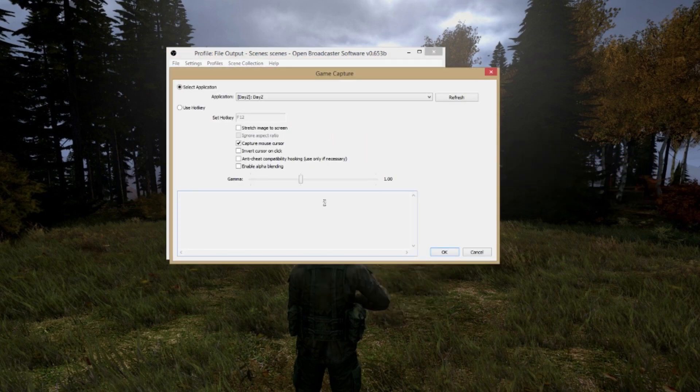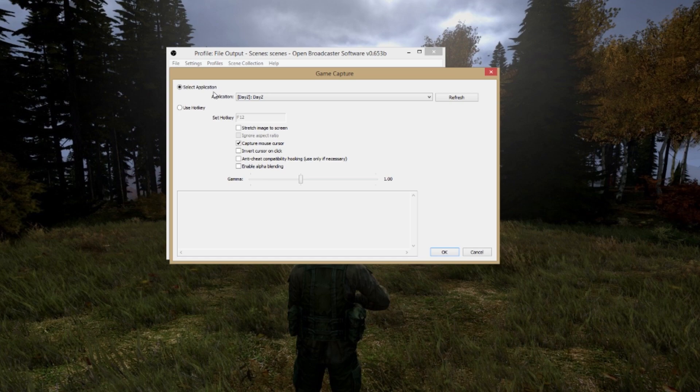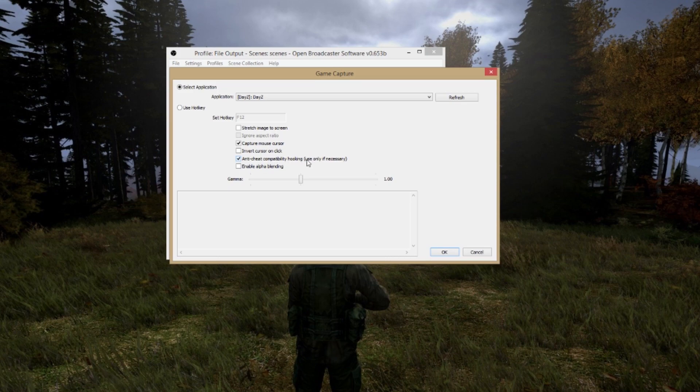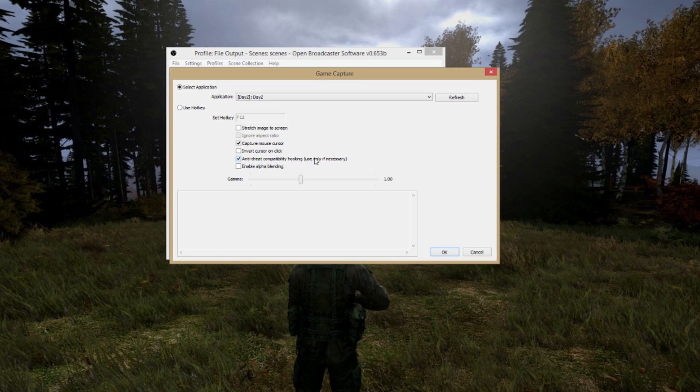Give it the name, in this case DayZ. In the next window you select the application, in this case DayZ again, and you select anti-cheat compatibility. This is needed for DayZ at the moment, so just make sure you select it and click OK.